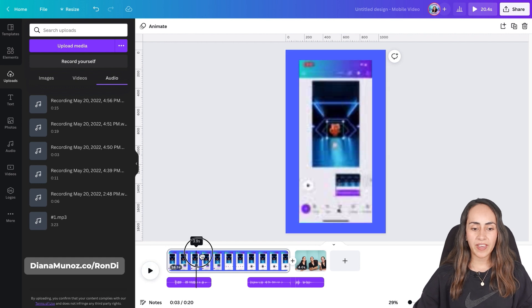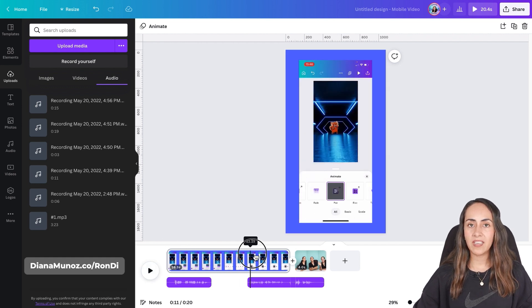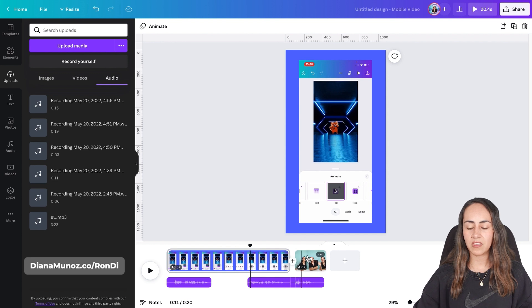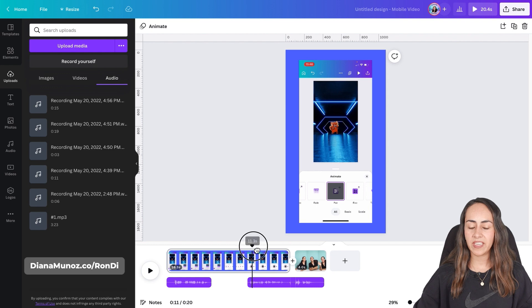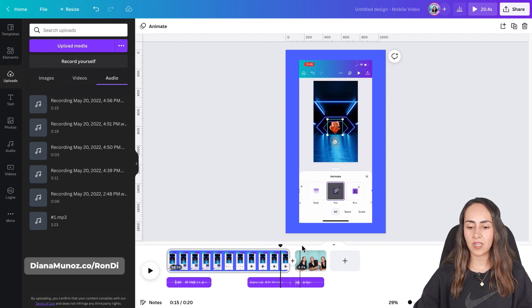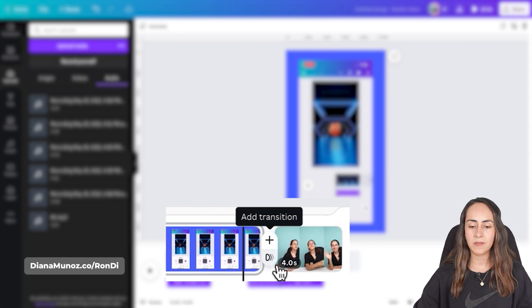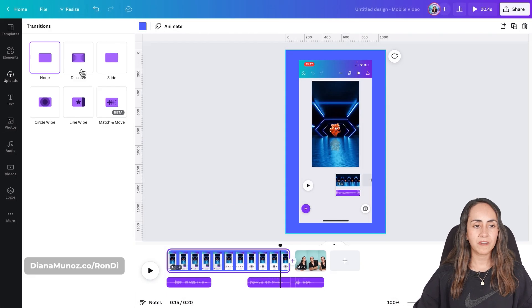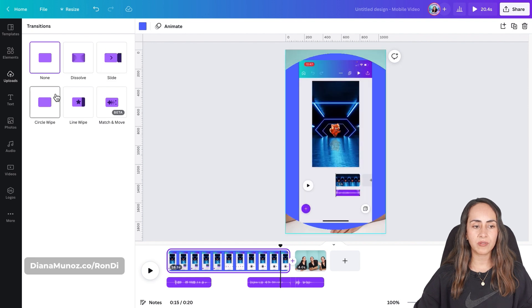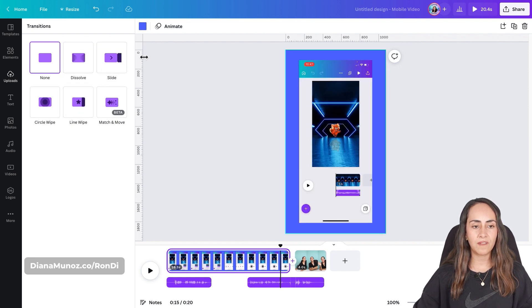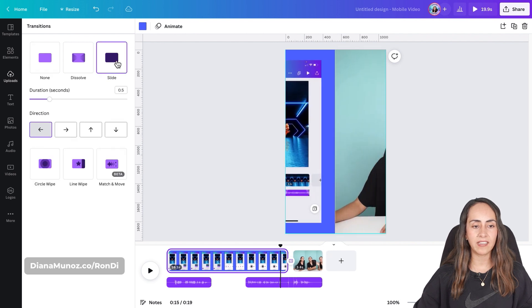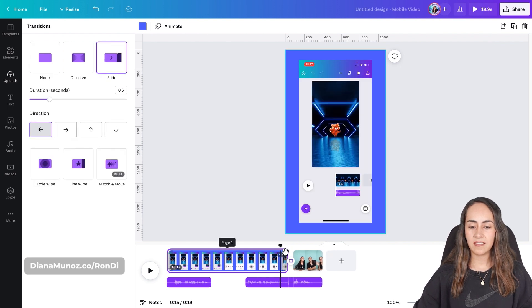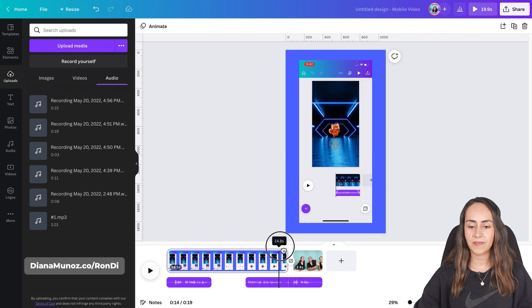So we have our voiceover ready. I'm gonna add a little transition in between these two videos and then I'm going to show you how to download it. To add a transition between this video and this one I'm going to select the plus icon and then add transition which is the button below. From here we can add any of these transitions. I think for this video in particular I'm going to use slide and I guess we are ready.